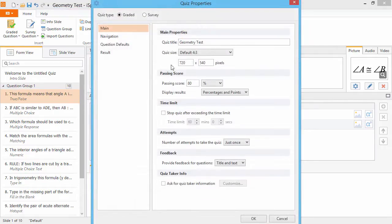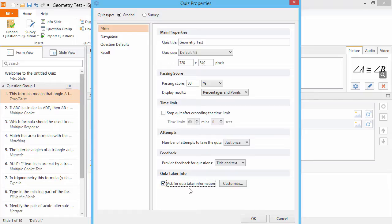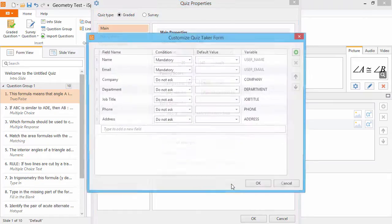Here in the main section, check the option Ask for Quiz-Taker Information, and click Customize.